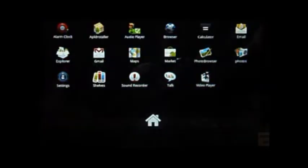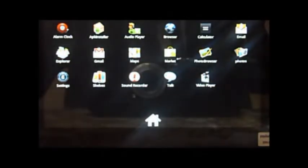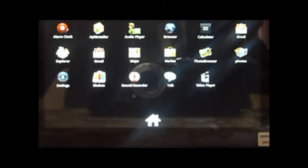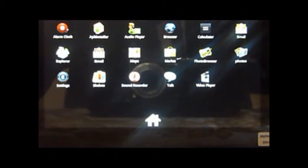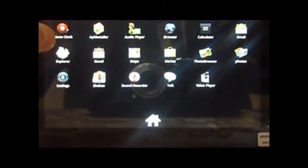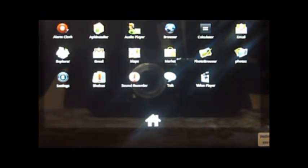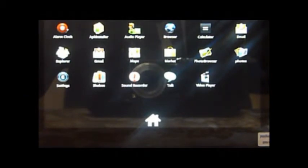Next I'll show you a few of the pre-installed applications. We've got photo browser, video player which you've seen, explorer, the APK installer, and you can visit the app store and install your own applications.